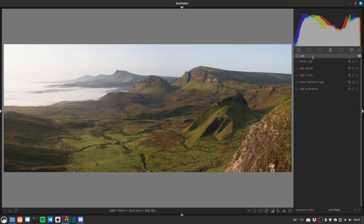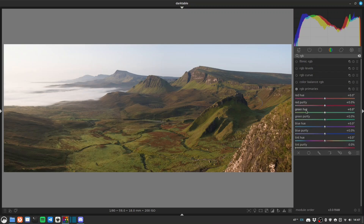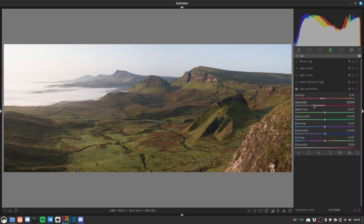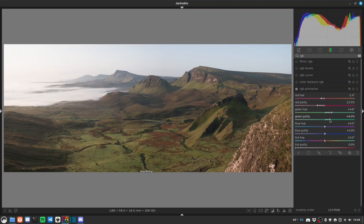Let's go for the RGB primaries module — if you're coming from Lightroom this is roughly equivalent to the Calibration tab — and we can use it for some color grading. We'll drop the red hue because these browns in the bracken and heather are a bit strong, and maybe drop our red purity a little bit. Our greens are where we really need to do some work, so let's go towards the blue end of things. See how that makes the greens go from summery green to more of a frosty morning kind of color. Just increase our purity there as well. Blue is probably fine — we could maybe drop the blue purity a touch.